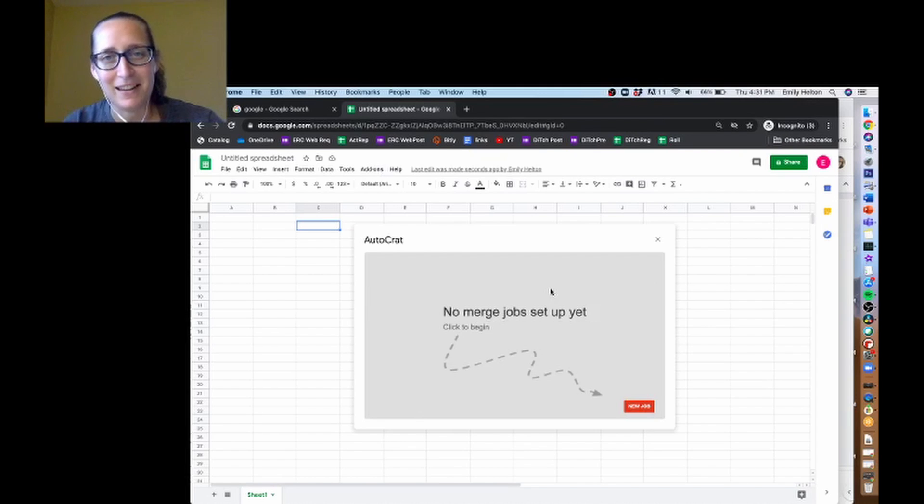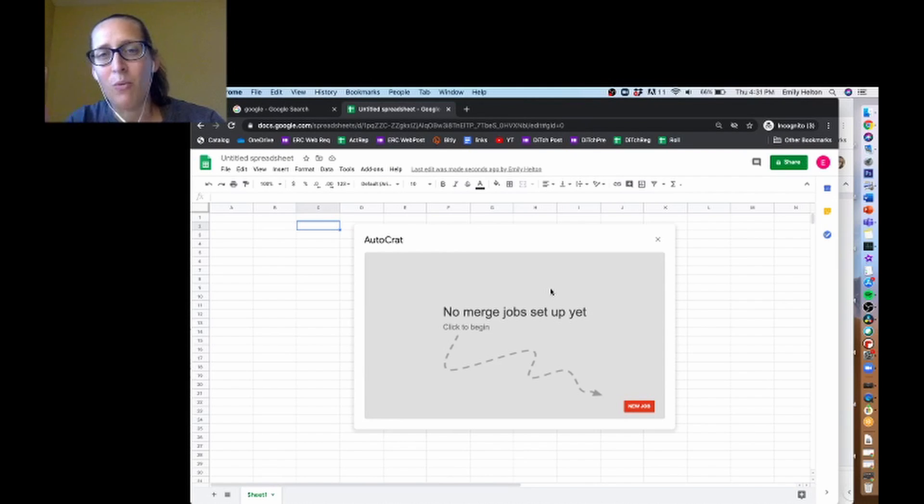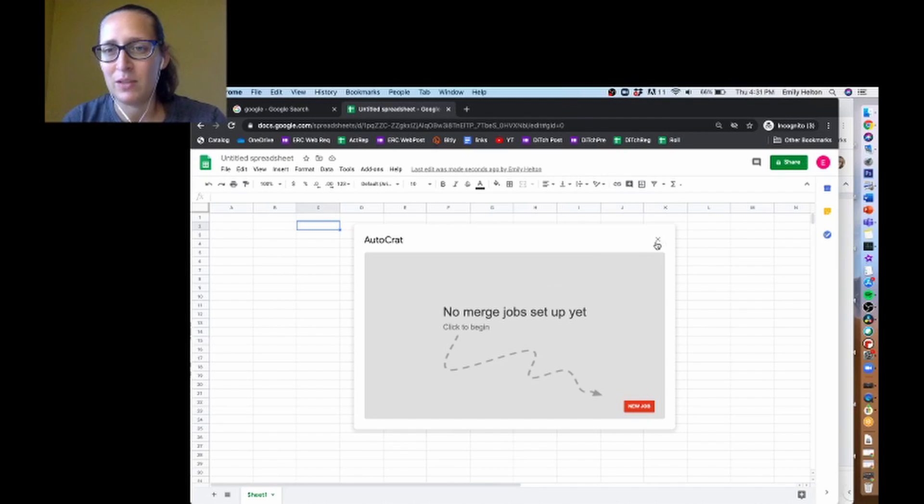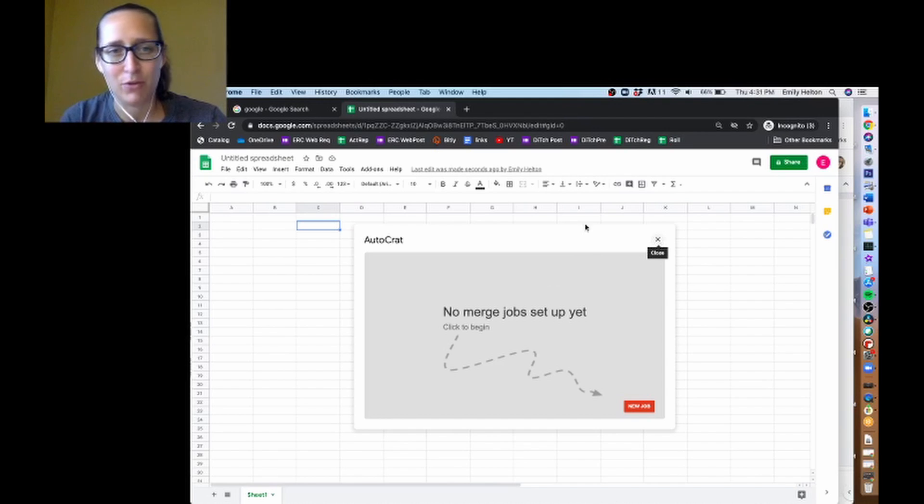And so this is where we'll start in the next video, and I'll walk you through all the steps to set up Autocrat to run jobs for you.